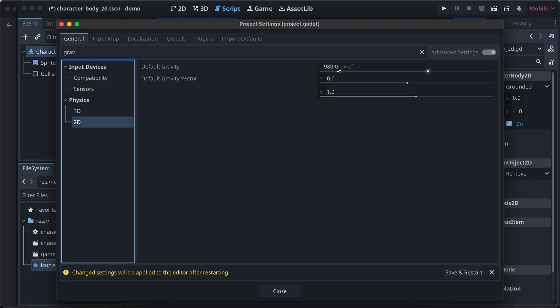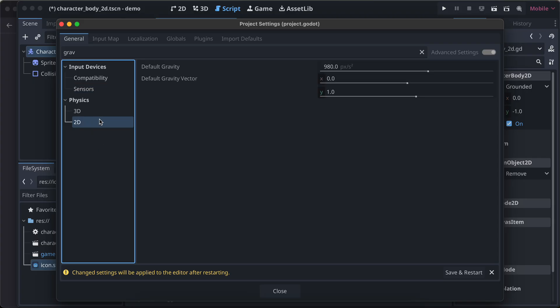If you go to 2D, there is this default gravity available. Make sure you have enabled the gravity over here.